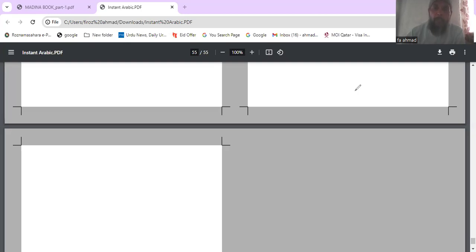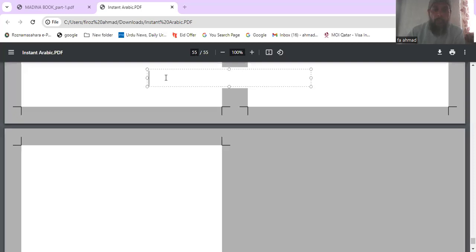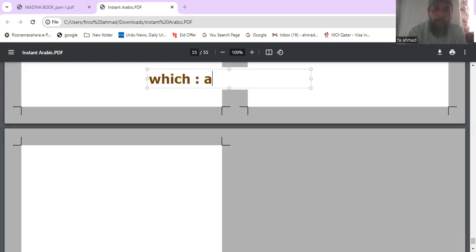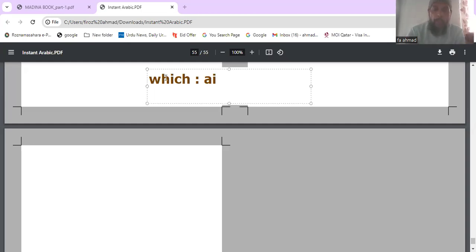Today we will learn 'which' and use it in different sentences. First, 'which' in Arabic is 'Ai'. Ai means which.